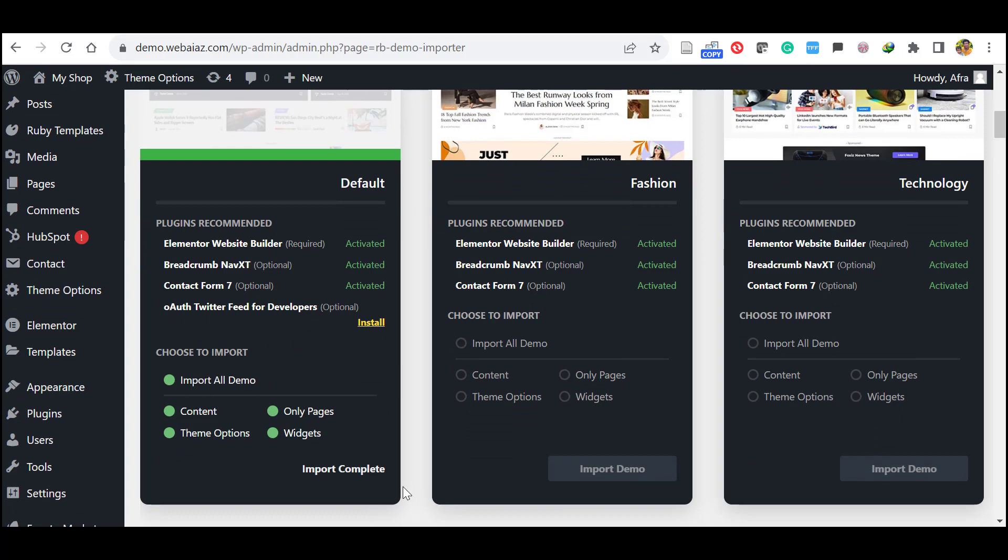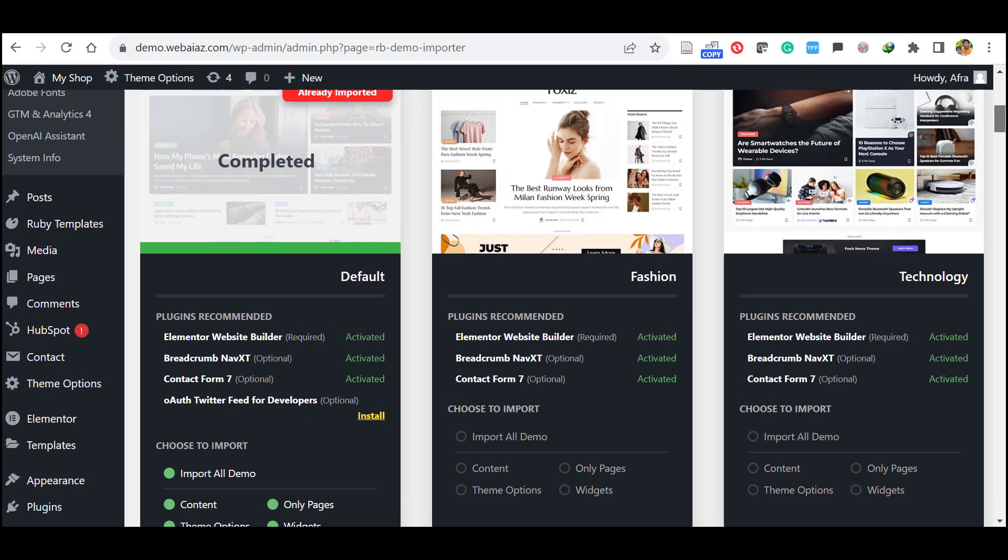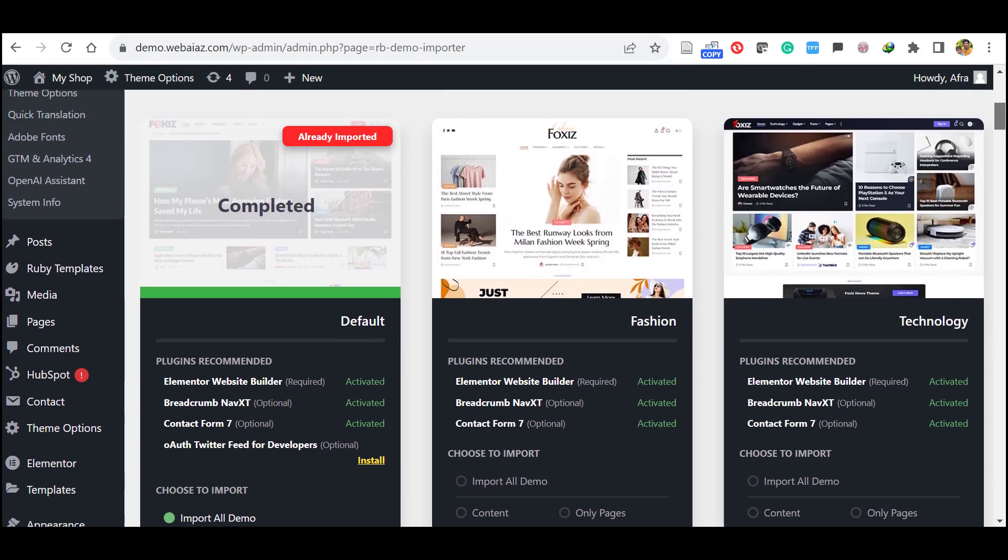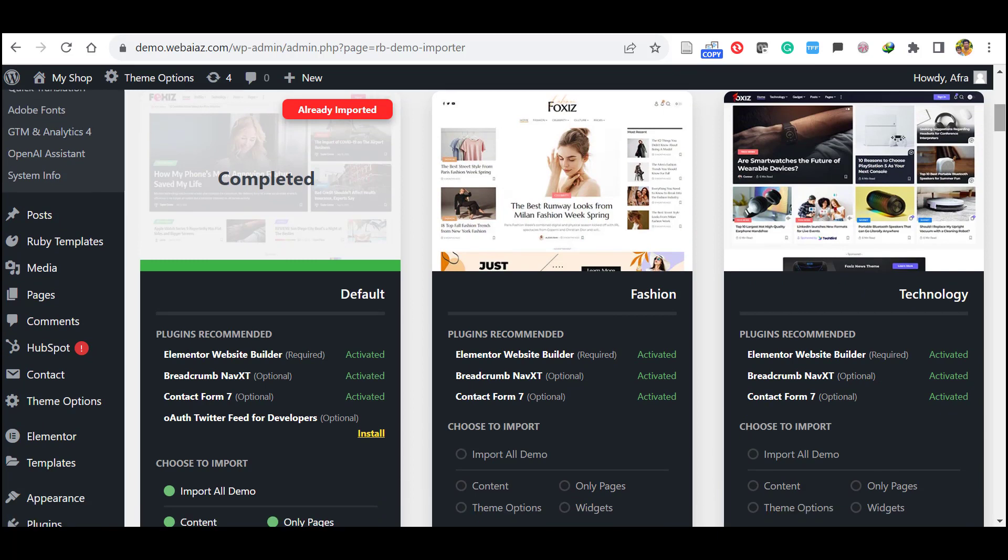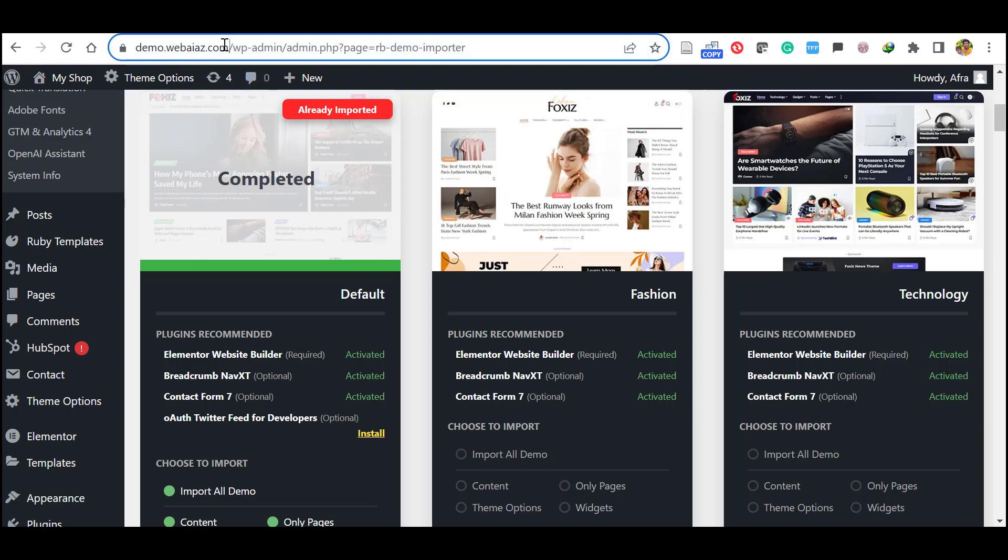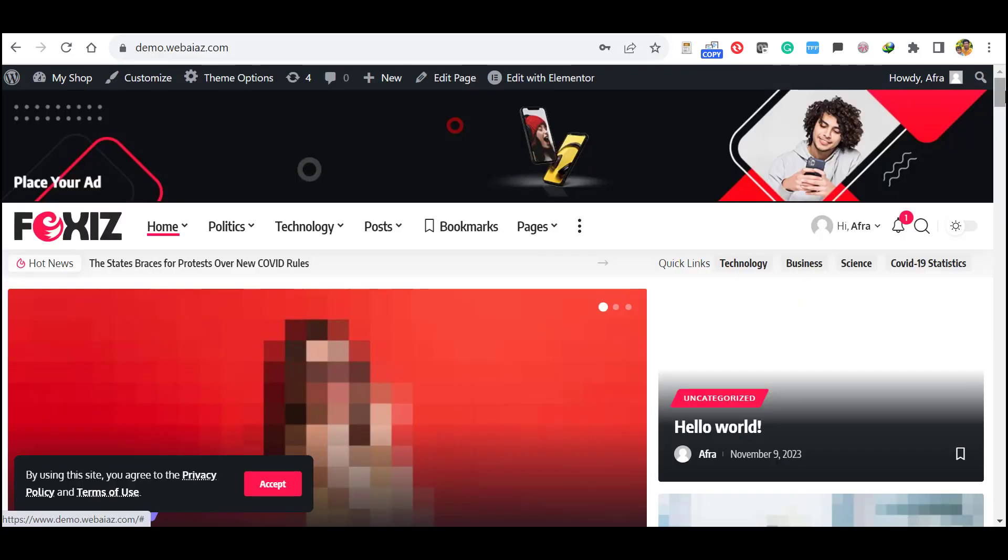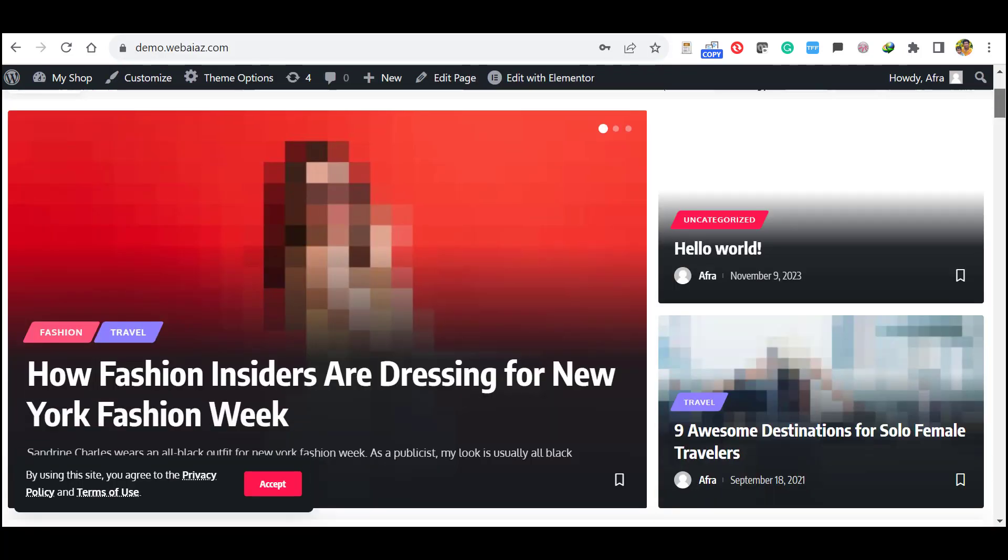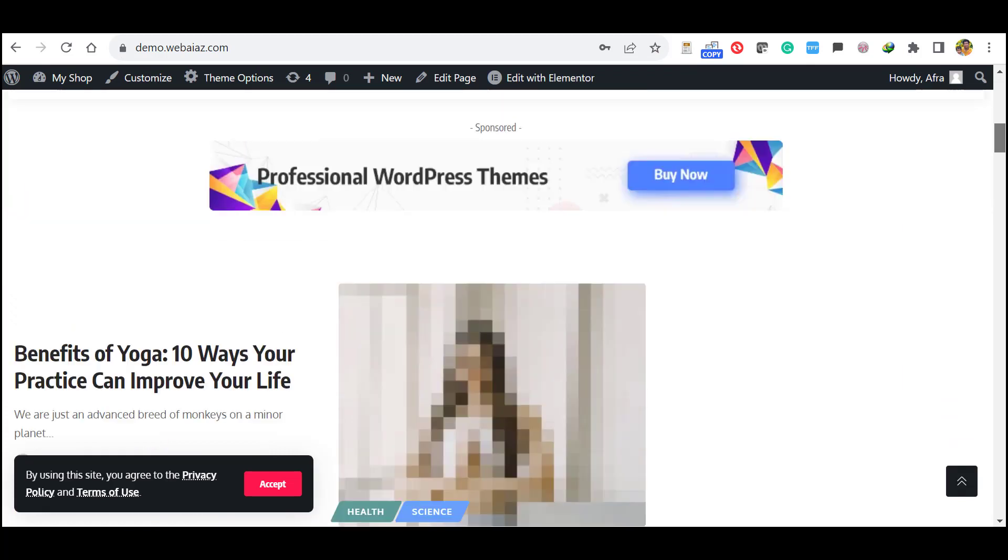This is the way if the import is stuck at 99%, refresh the browser and reimport. So let's open the website and see how it appears. Wow, you can see all the demo contents have been imported.